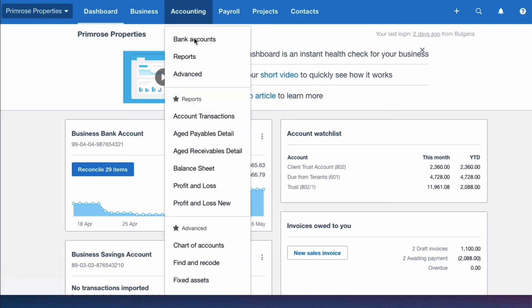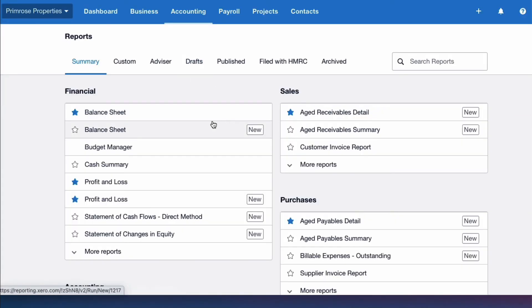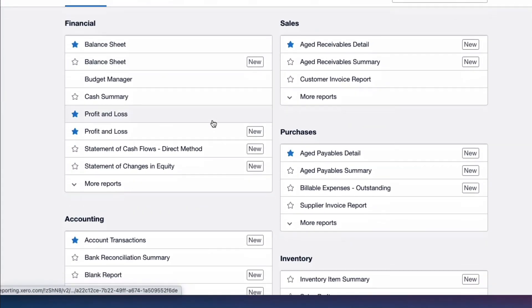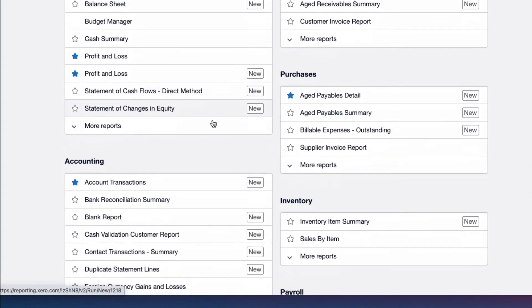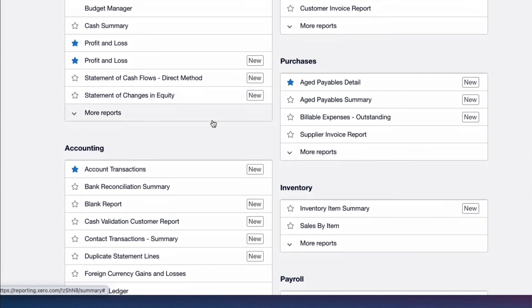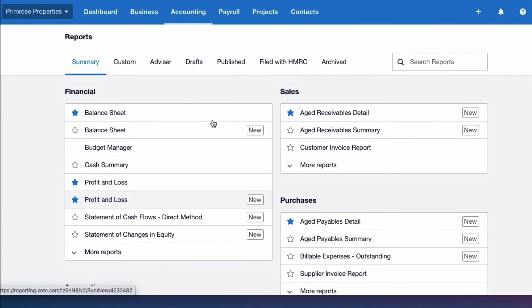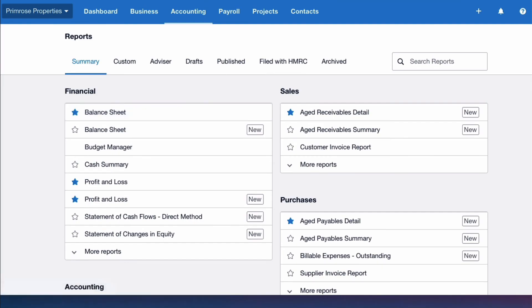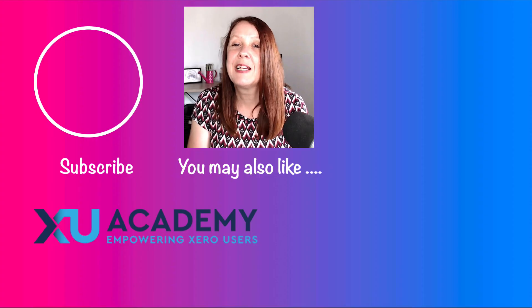So just to recap what we did there: we went to accounting, we went to reports, we spent some time looking at the reports, choosing the ones that we're interested in on a regular basis, and we gave all of them a blue star. And it is as simple as that, but it is a real time saver.